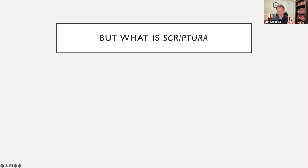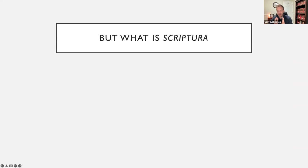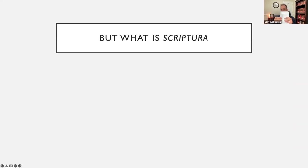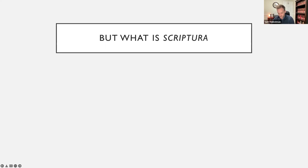It might be important to distinguish between text and book. When we say text, we normally mean the ideas of an author that are embodied on a page. By book, we mean something more specific. Books are material objects of folded pages — what historians call quires — put together, folded, stapled, and bound to make a book or codex. A scroll is rolled, but a book is folded.